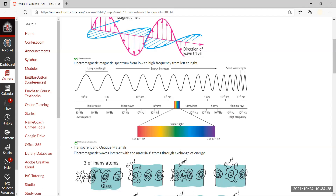Infrared remote controls and similar devices are in the low-energy wave region. Low frequency means long wavelength and low energy — frequency times wavelength equals 300 million meters per second, a constant. Then you have visible light from red all the way to violet. Notice there is no white light in the spectrum — white light is a combination of all the colors. We'll go into more depth about colors next week in Week 12.